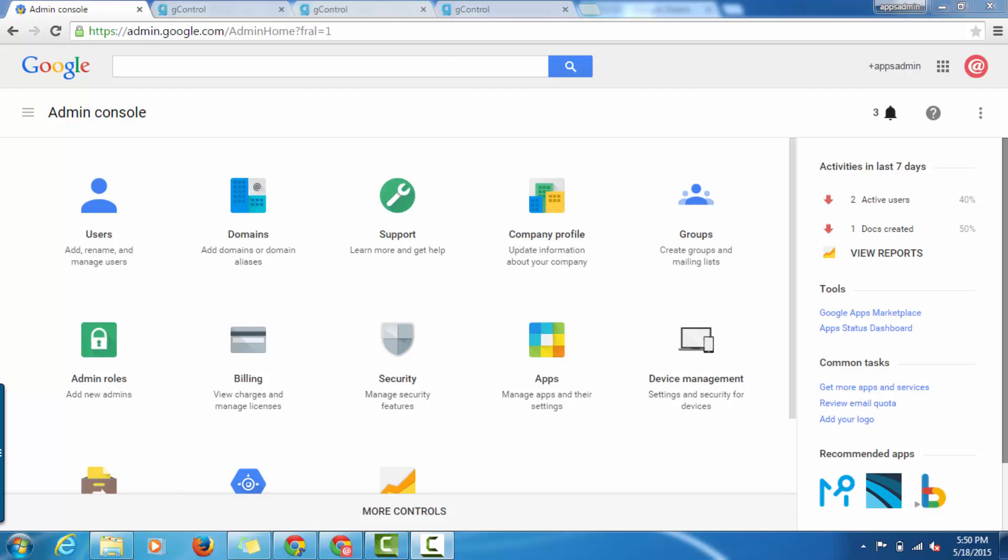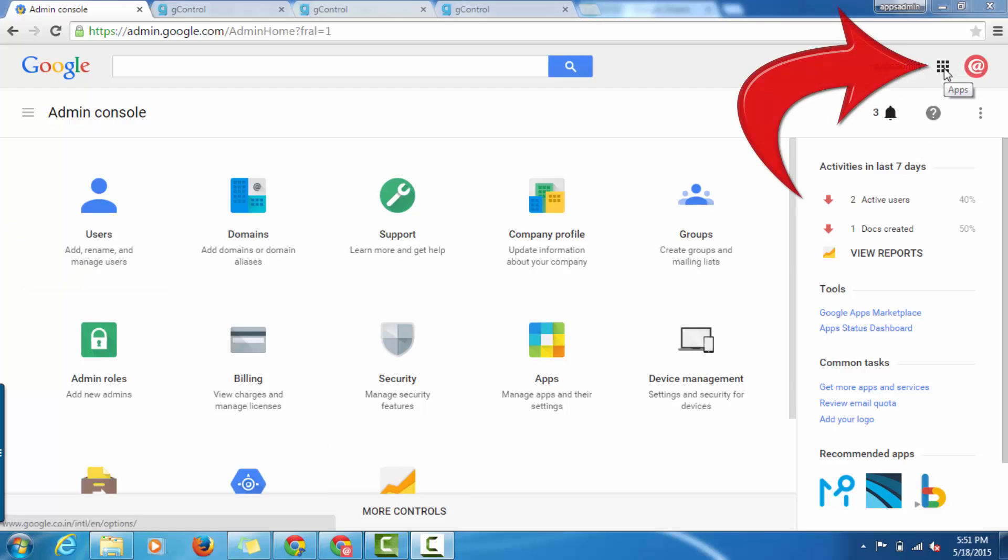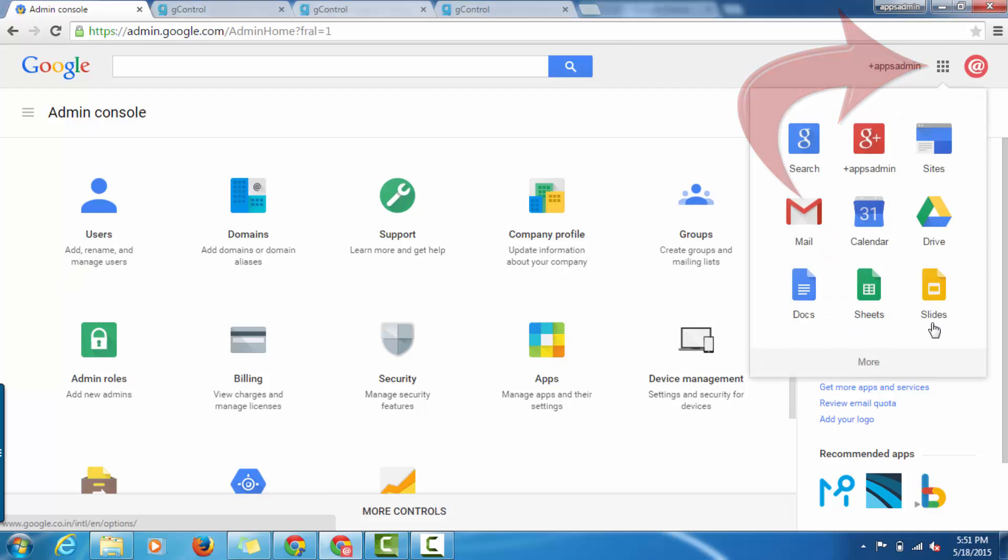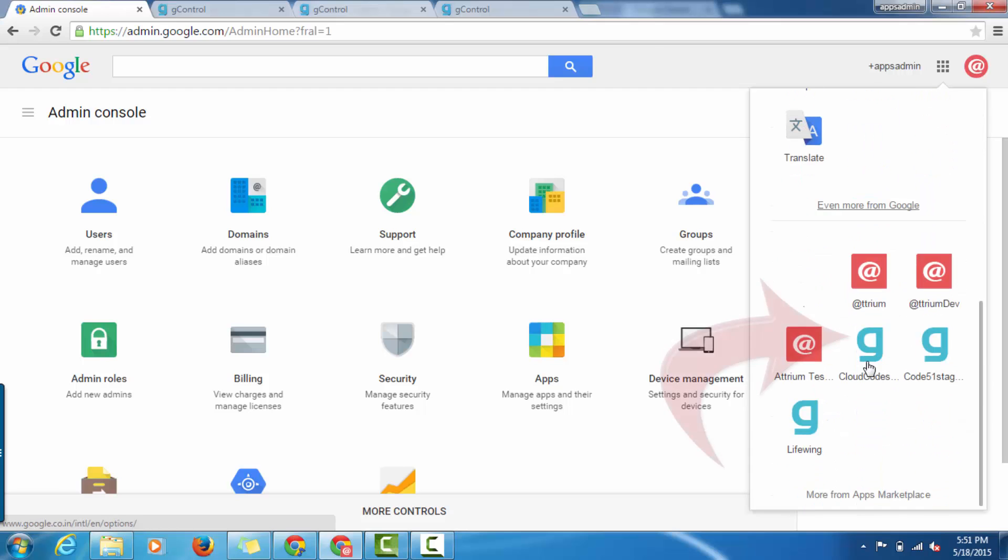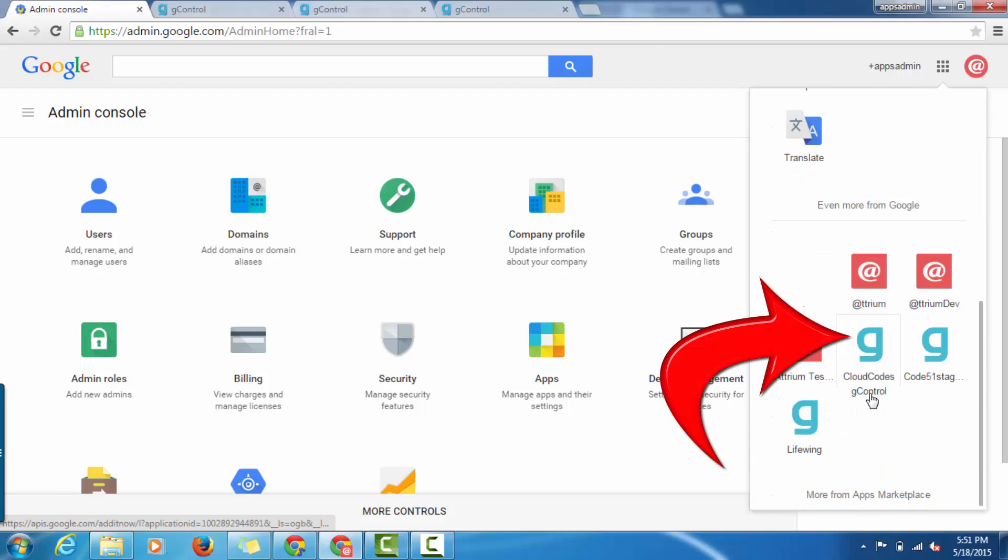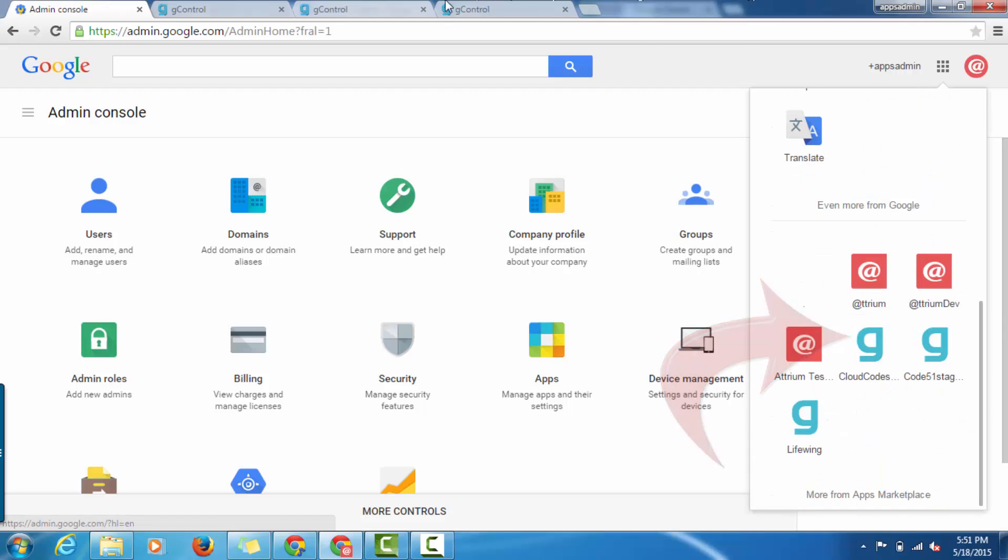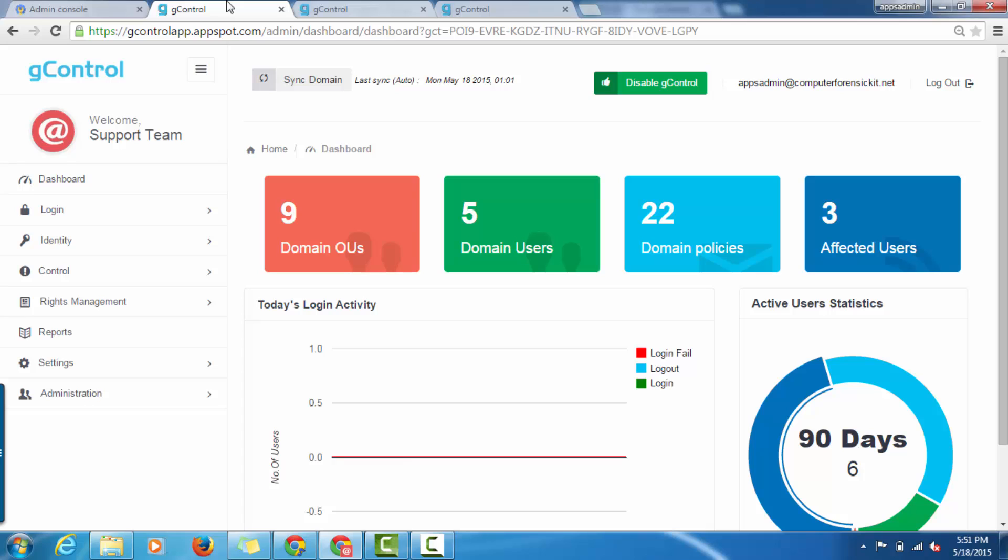Now we will see how to configure Active Directory Integration with SSO feature. Access G-Control from Google App Admin Console. Click on Apps, then More Apps, and then on G-Control. You will be automatically redirected to the G-Control dashboard.